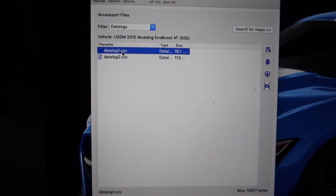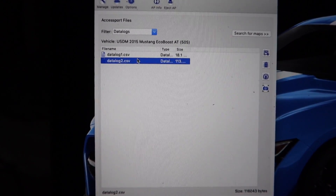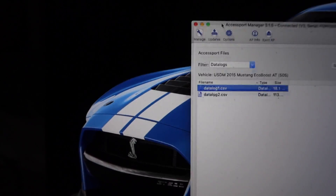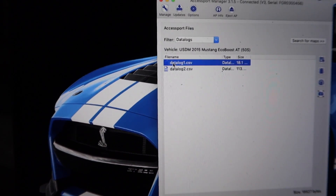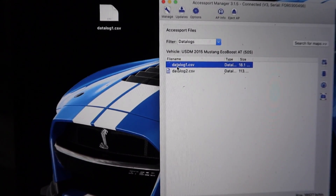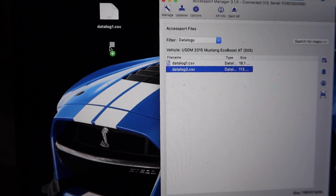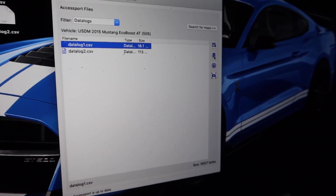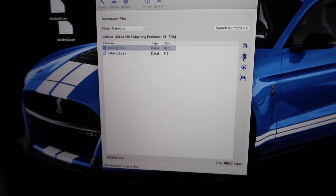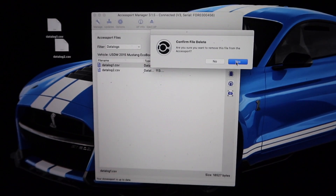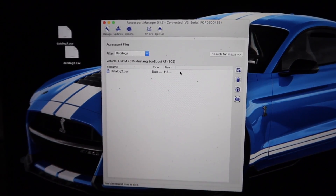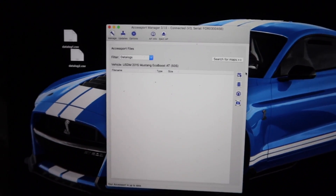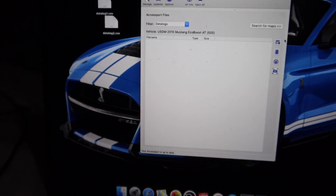Here are all the tunes on my AccessPort. Click over here to switch the view to Data Logs. Here are the two data logs I did. Grab one and drag it to the desktop, then grab the other and put it on the desktop too. Then you can delete these from the device since we won't need them on there anymore — there's a trash can icon, hit that, confirm delete. That one's deleted; delete the other one as well.